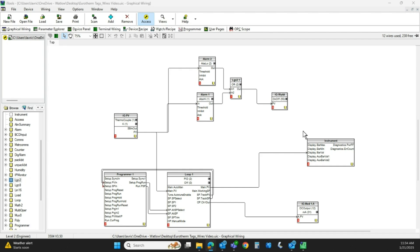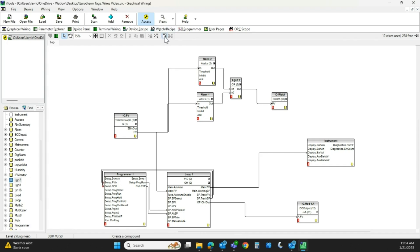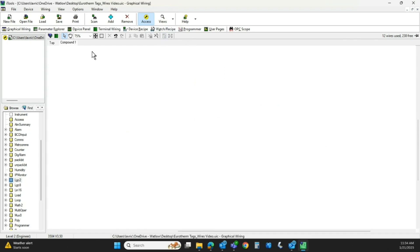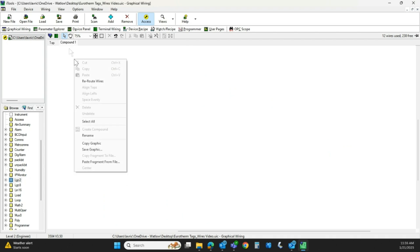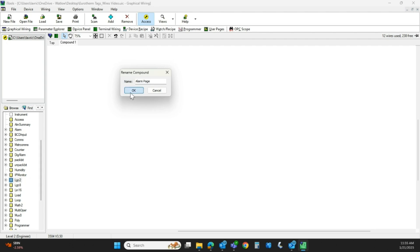So if I look here, I have some alarm blocks going through. So one of the tips is up here. If I create a compound, click there, it actually opens up another page. We'll right-click on there and we can rename this. So we're going to call this alarm page.